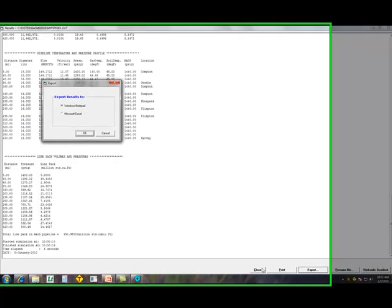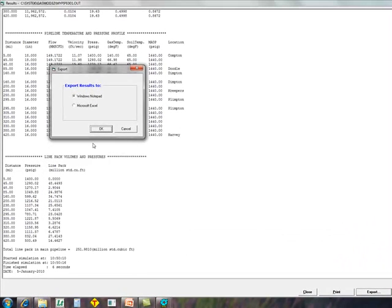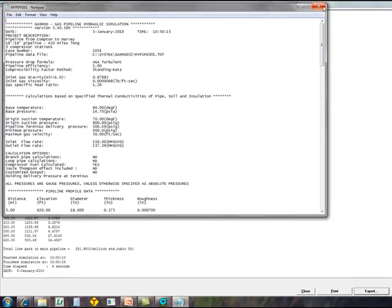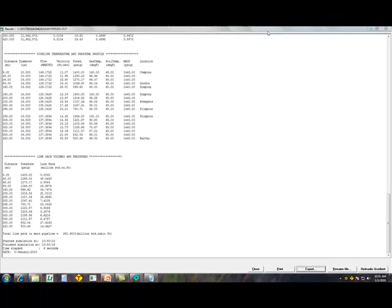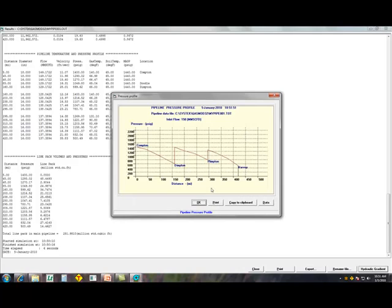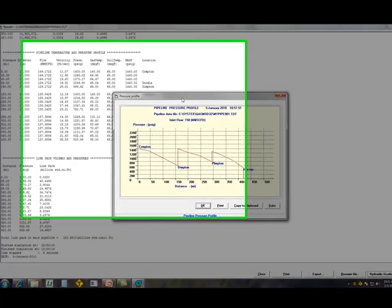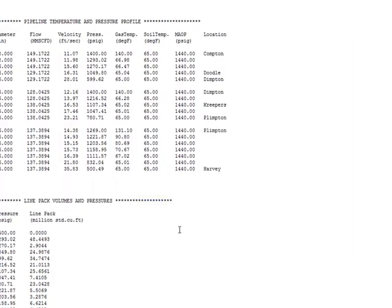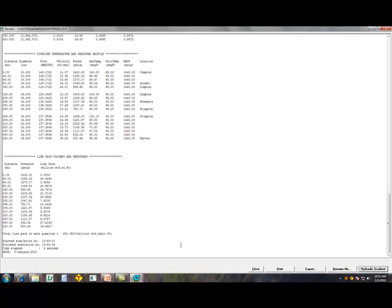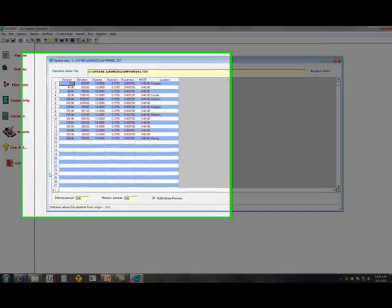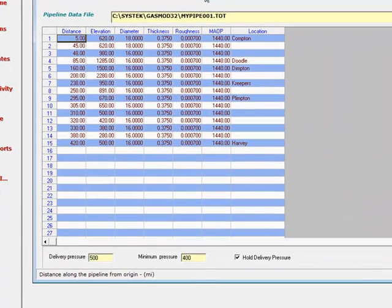The export button enables you to export the results to Windows Notepad or Microsoft Excel. The hydraulic gradient button allows you to display the pressure profile along the pipeline. This pretty much completes the simulation of a typical natural gas pipeline.